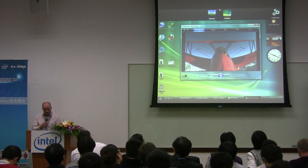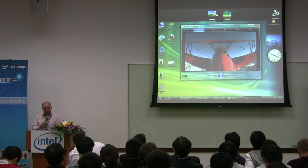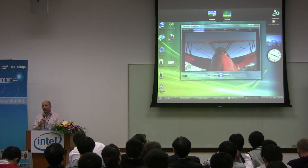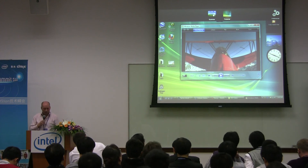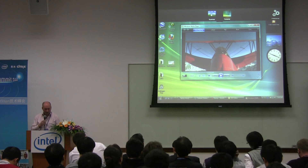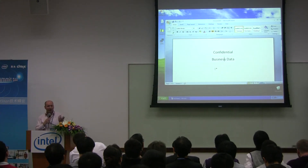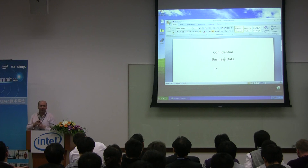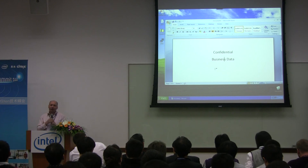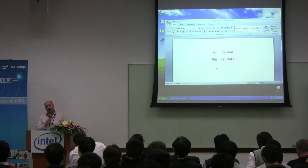If I go up to this switching bar, I can select to switch to a different environment. I can click on this and switch to my business environment. In here, I can have confidential business data or whatever.